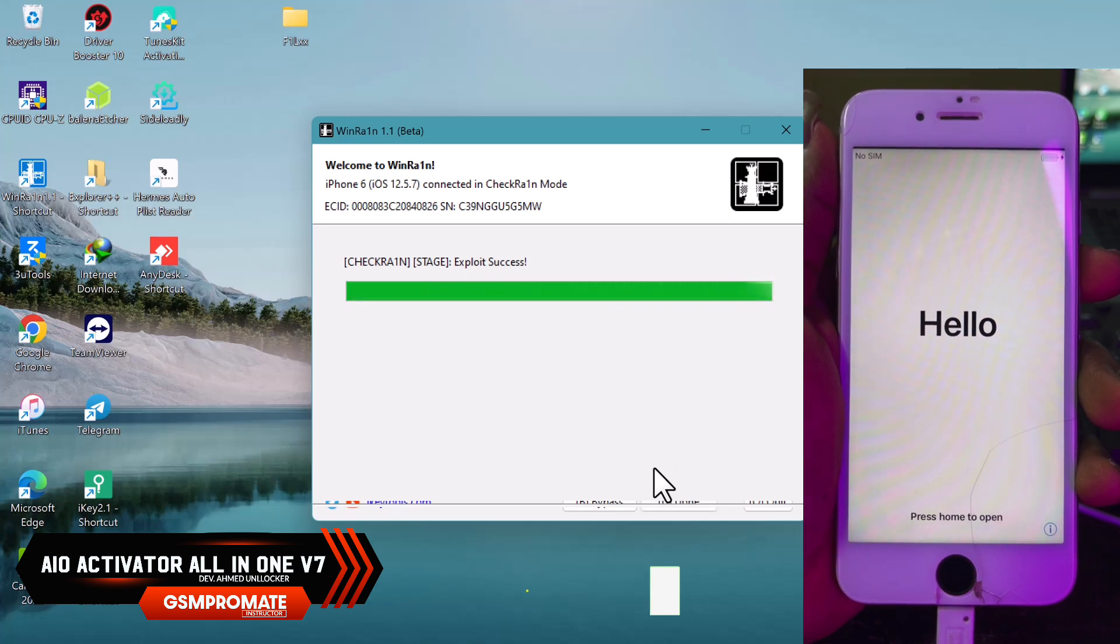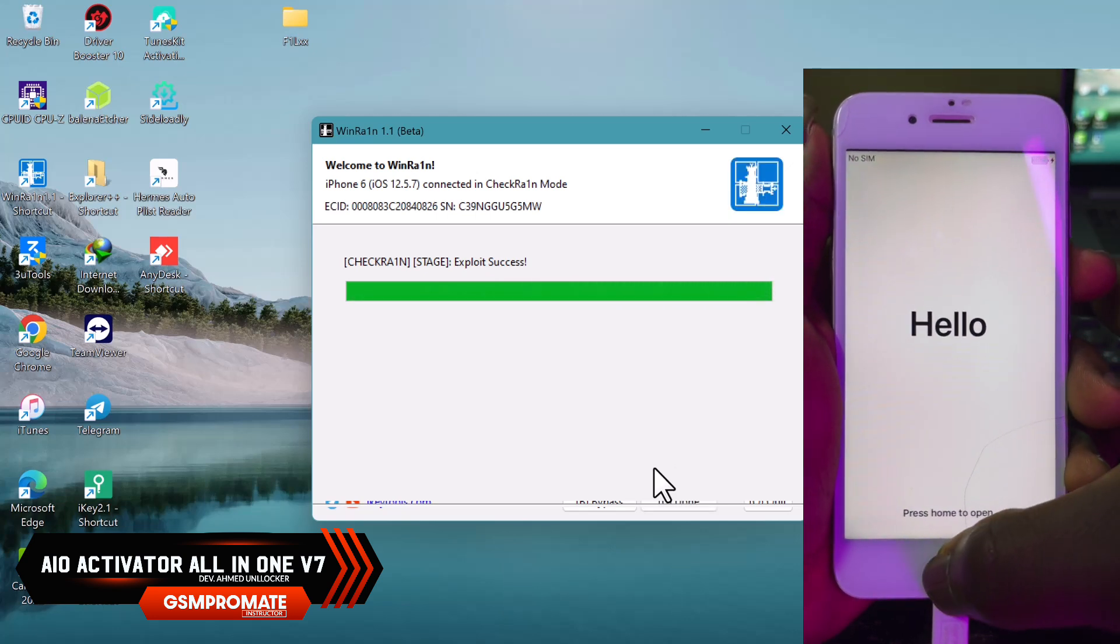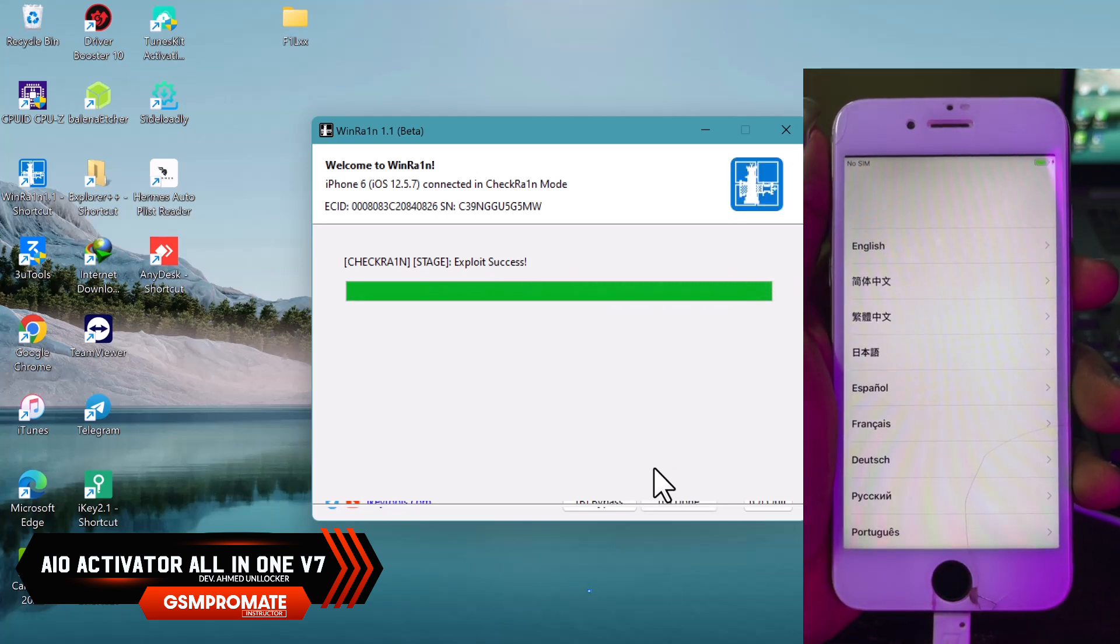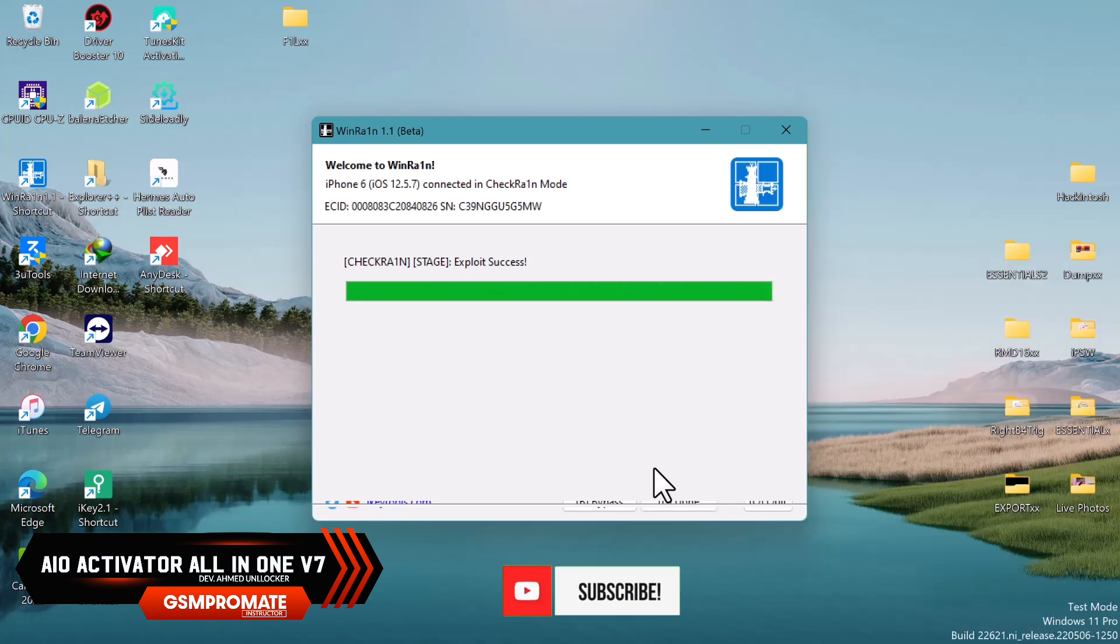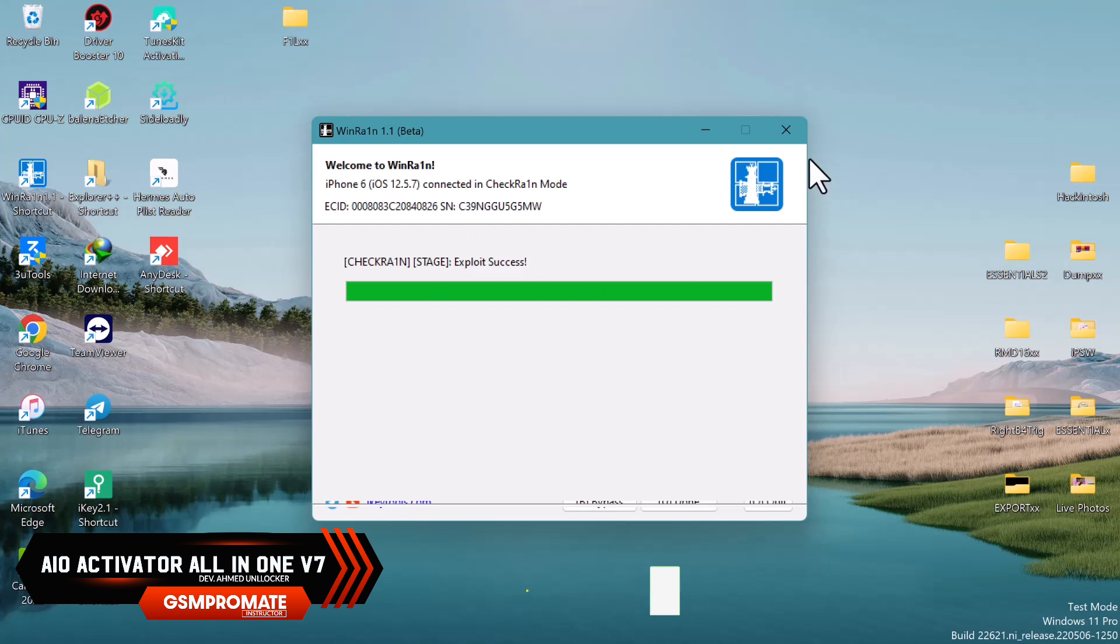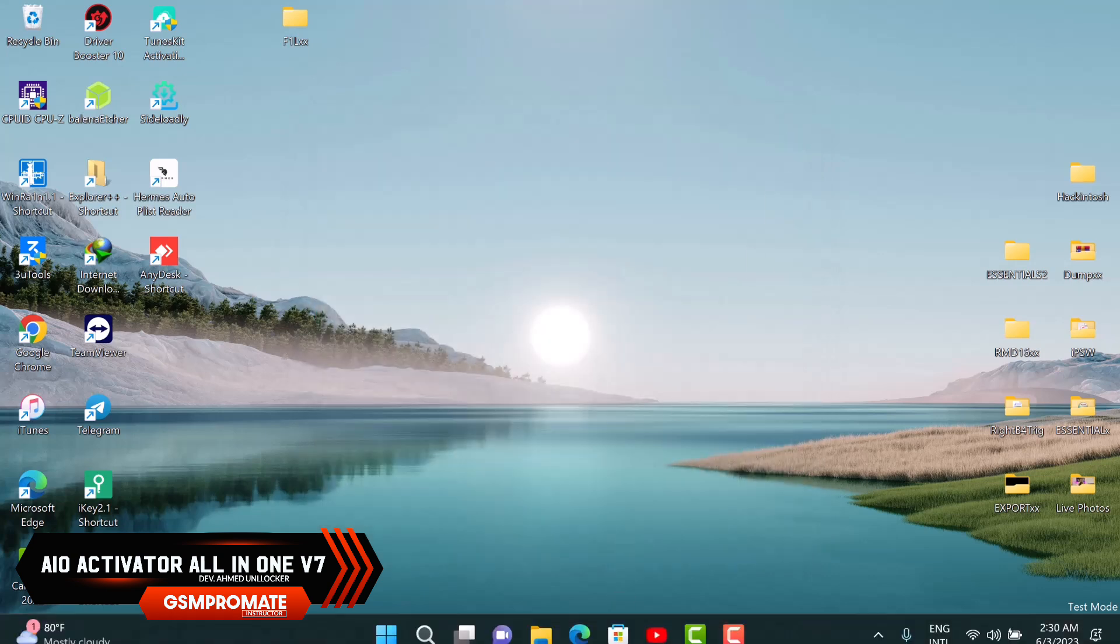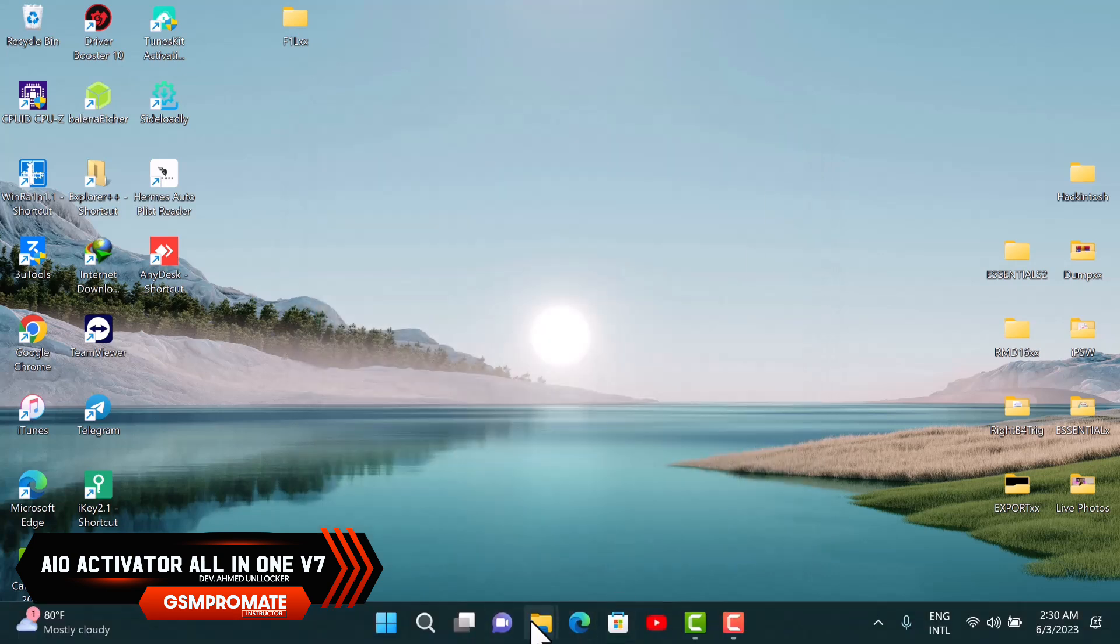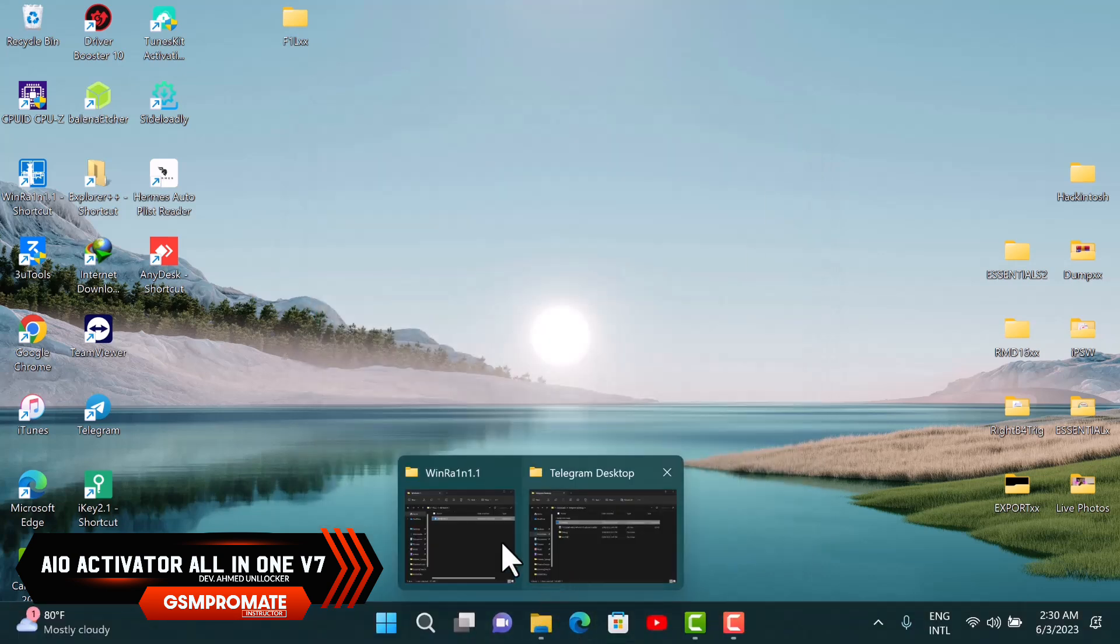Once the jailbreak is completed, you'll see a success message. Go ahead and close the WinRing tool and let's proceed with the bypass.